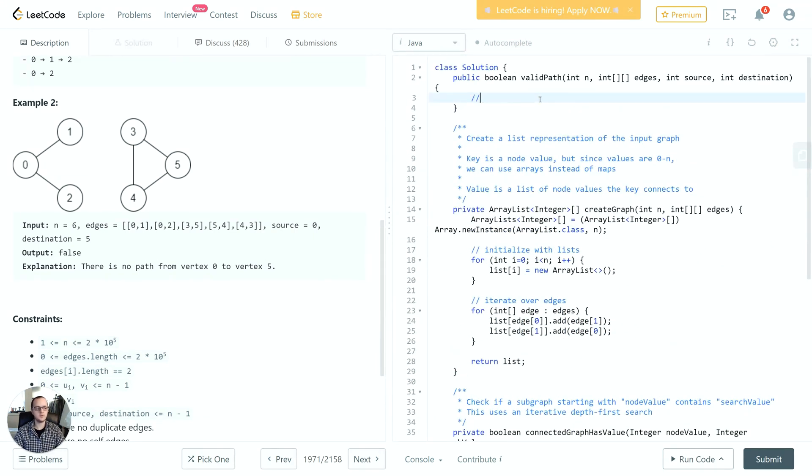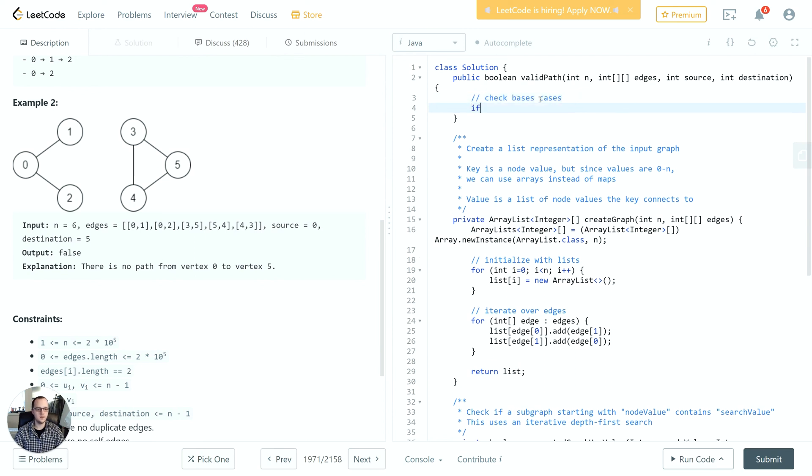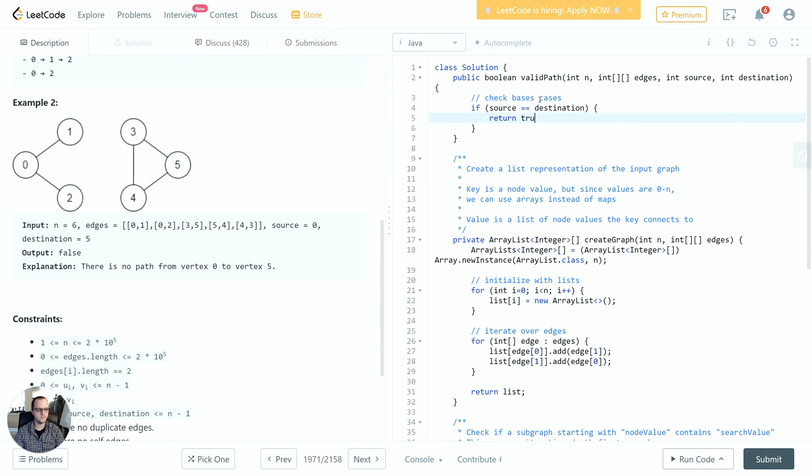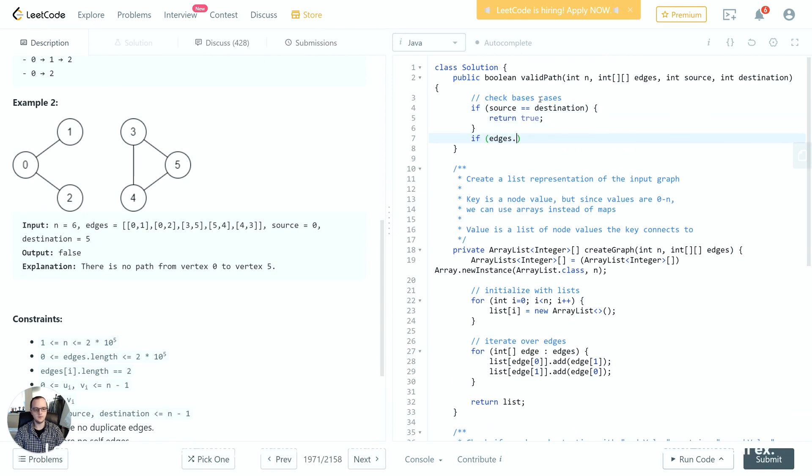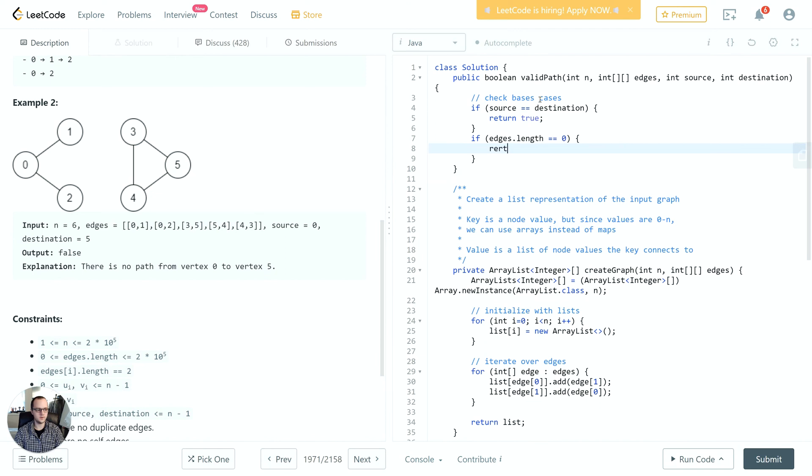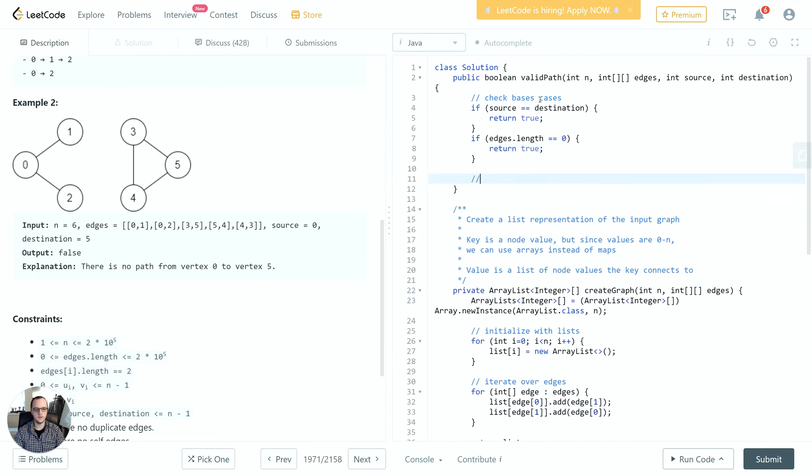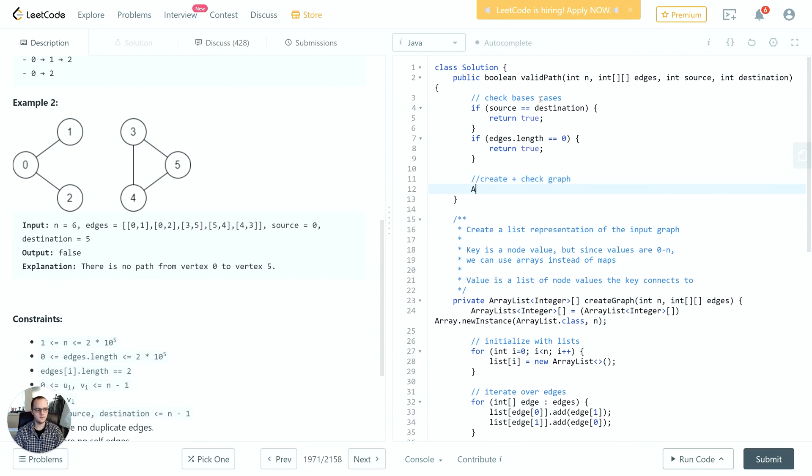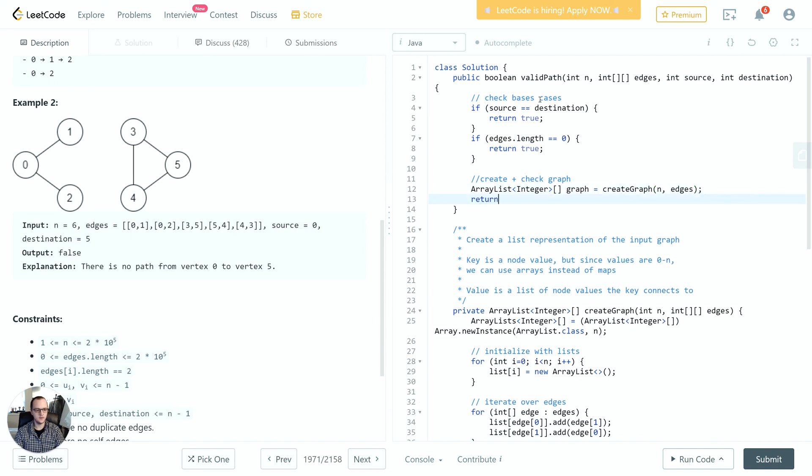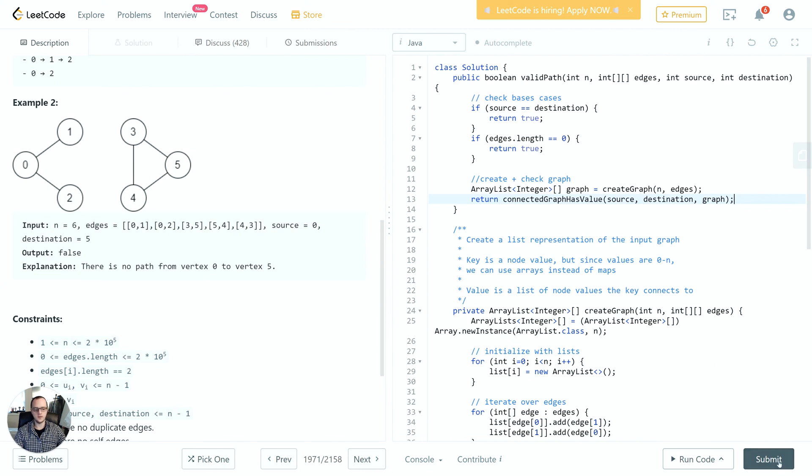First, we'll just check some base cases. If source is equal to destination, return true. If edges.length is equal to zero, also return true. Otherwise, we'll go into our logic.